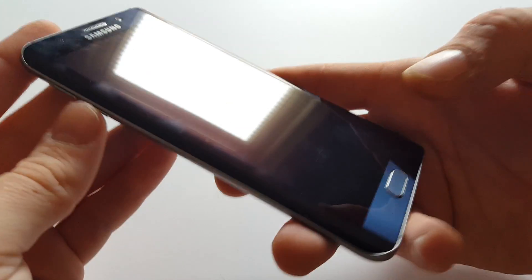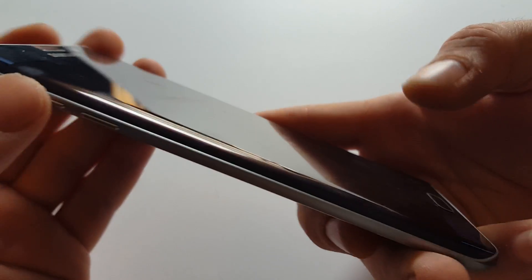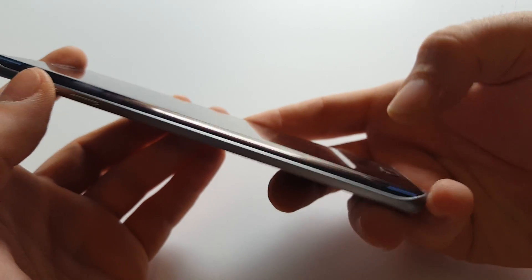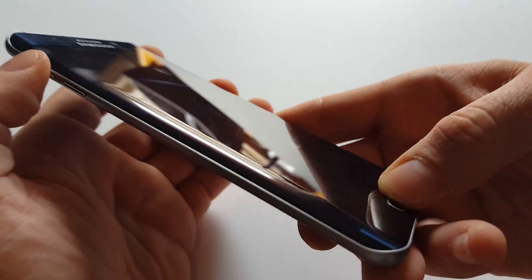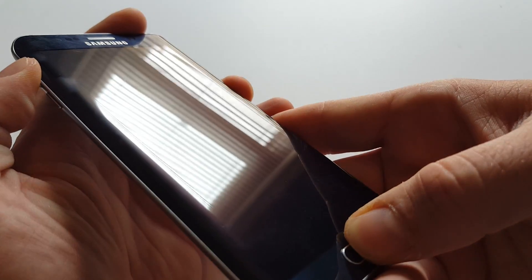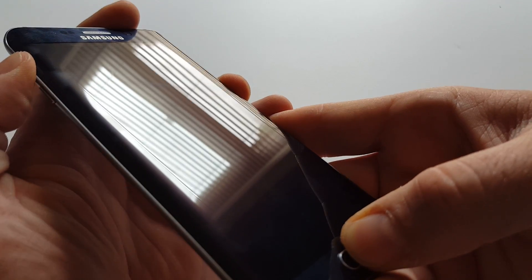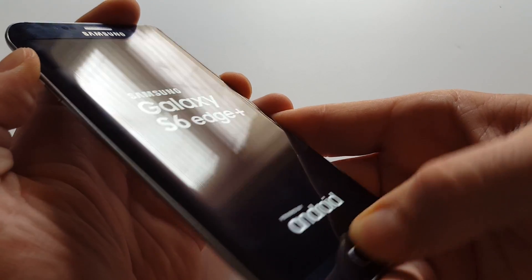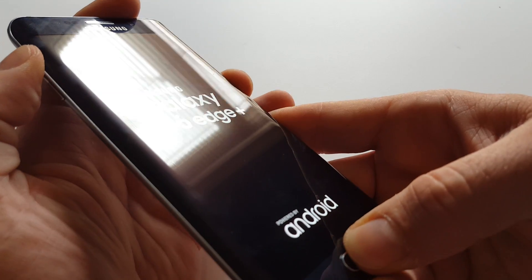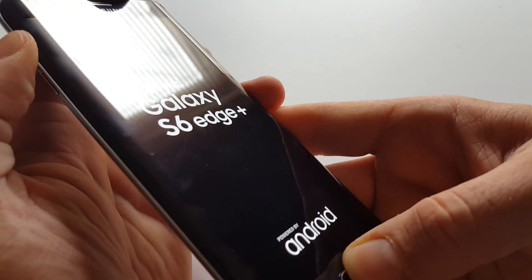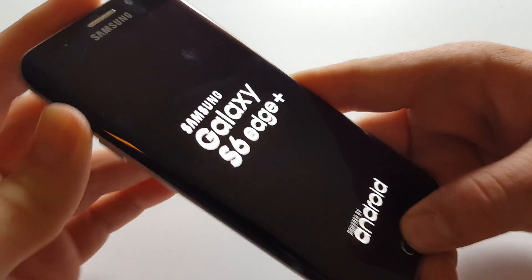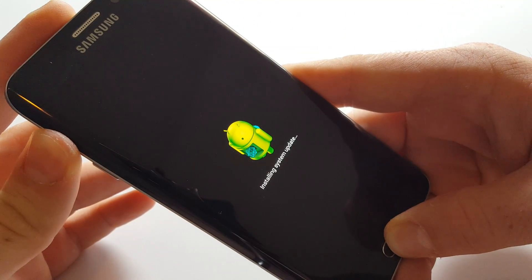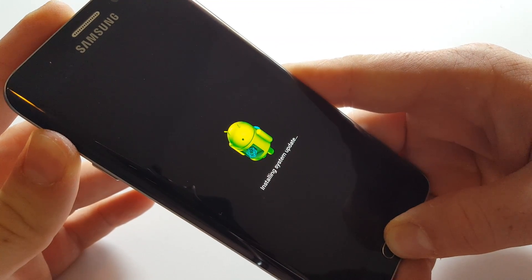This will definitely help you out. Just like the hard reset, you're going to hit volume up, home, and power and hold them. Once that's there, you can let go of power and keep holding volume up and home.